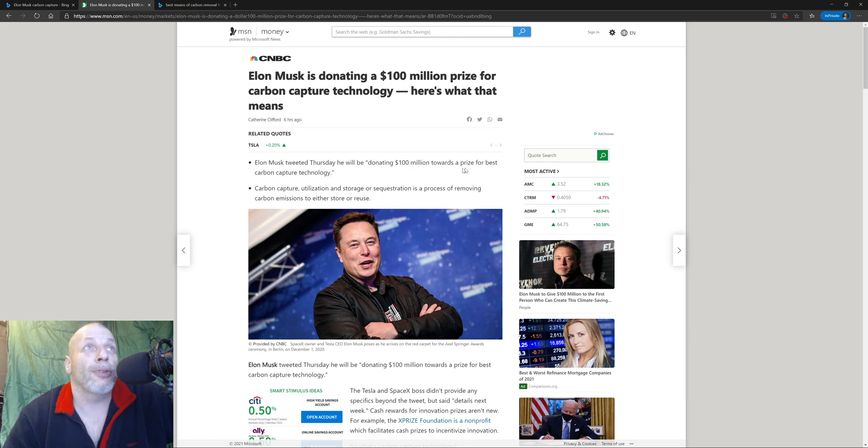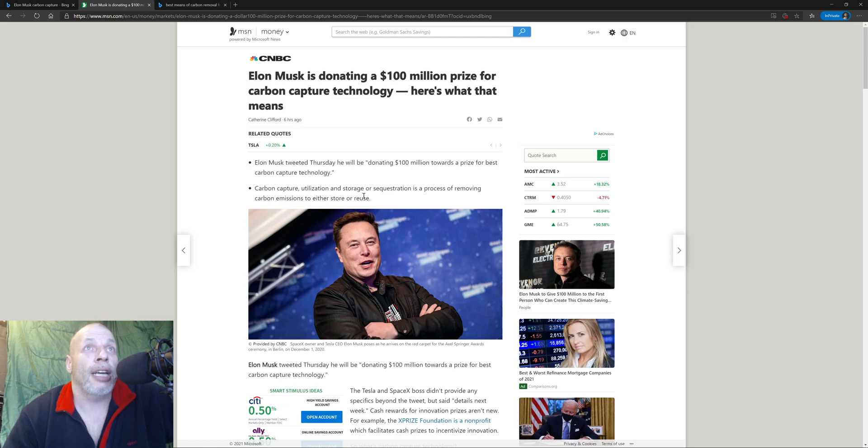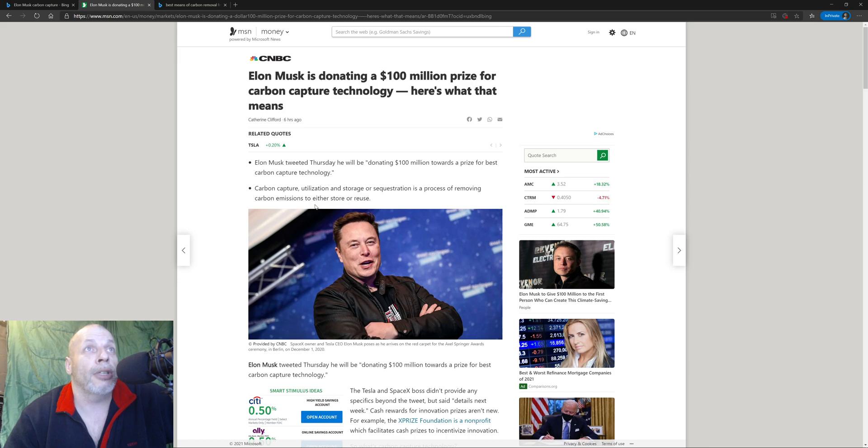Carbon capture utilization and storage or sequestration is a process of removing carbon emissions to either store or reuse.